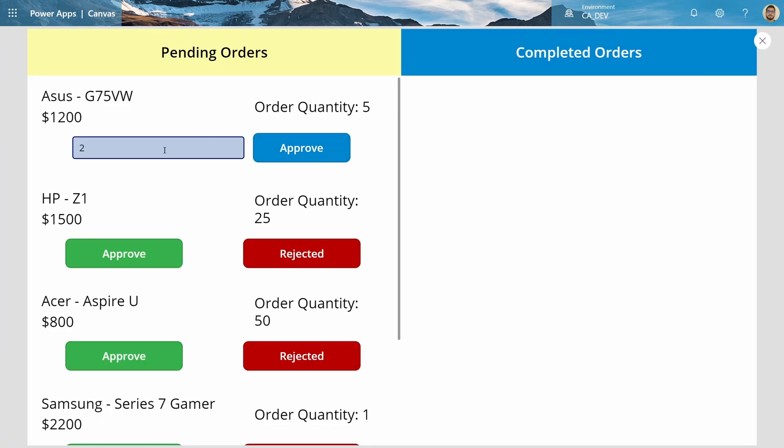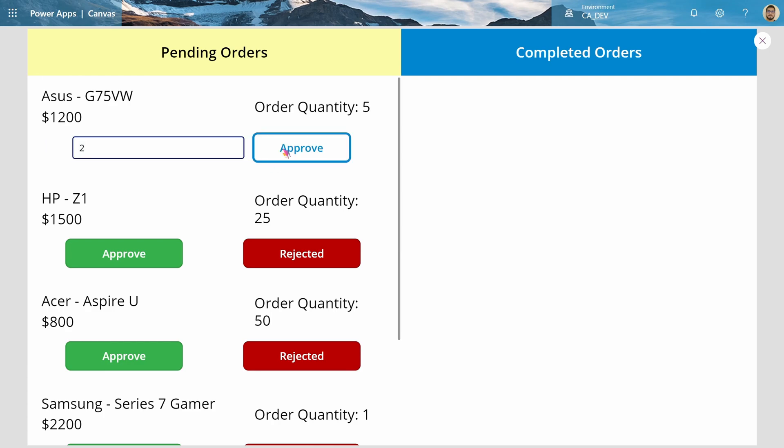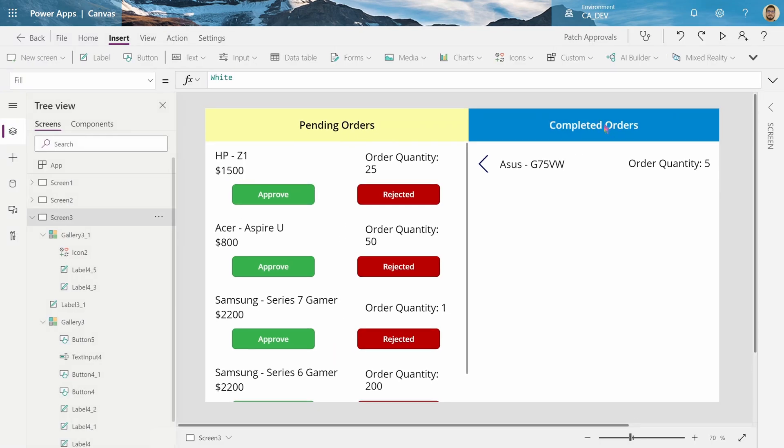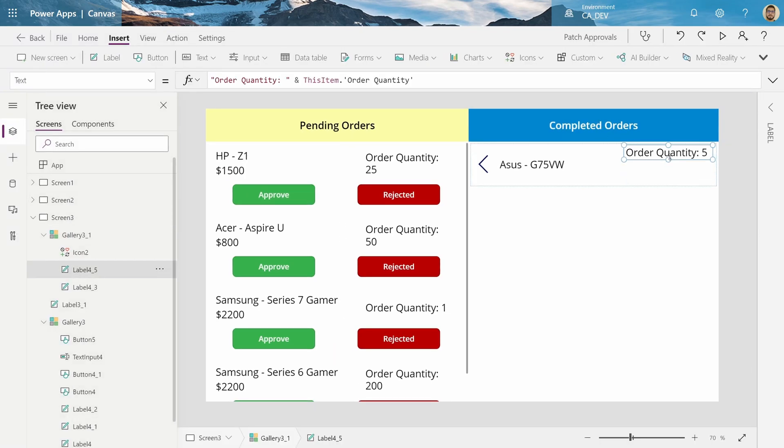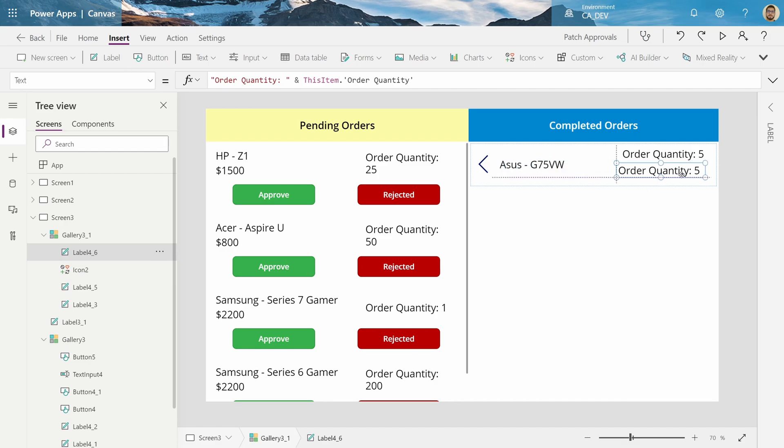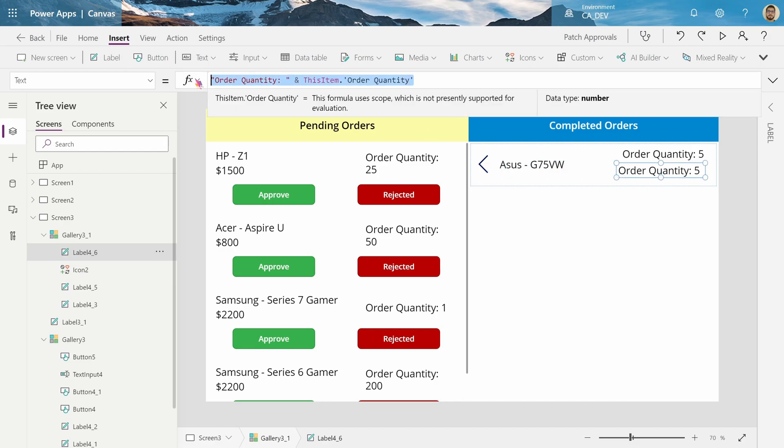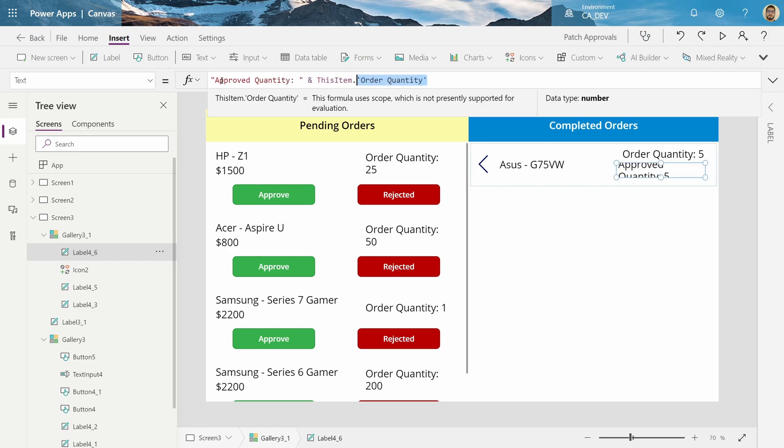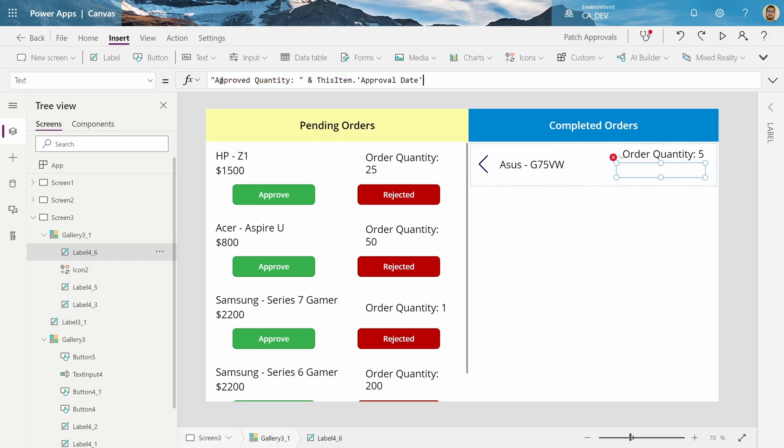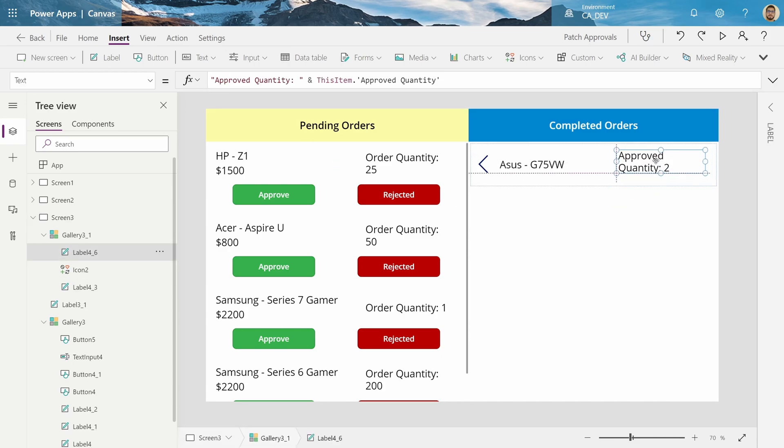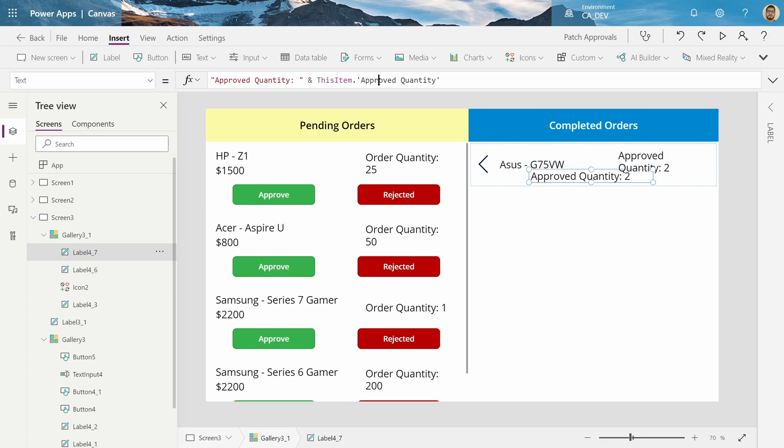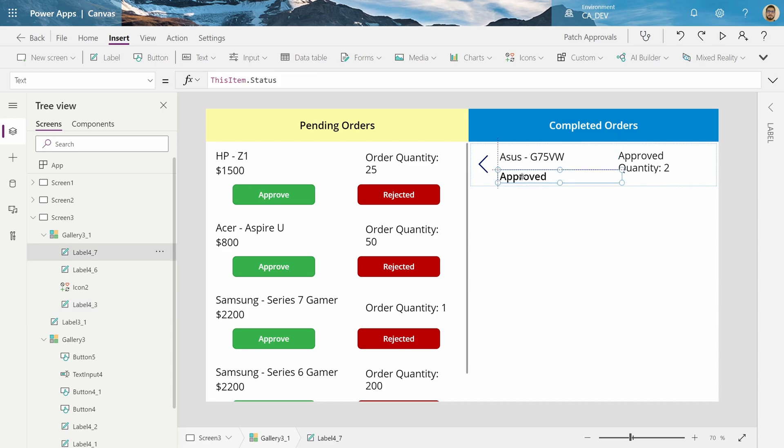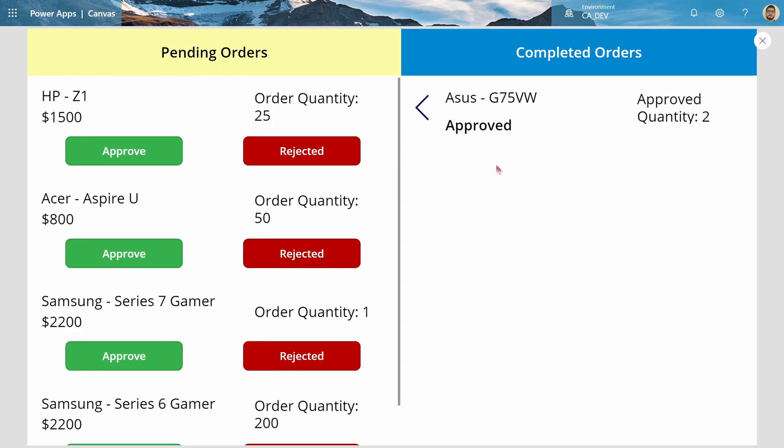I'm going to approve Asus G75 for two laptops. And when I hit Approve, it moves it here. And let's add, so now we know it's been approved. Now, let's add the Approved quantity. And also, the status, because we want to know if it was approved or rejected. There. Okay. So, there we go. Now, we know that Asus was successfully approved by me with a quantity of two.